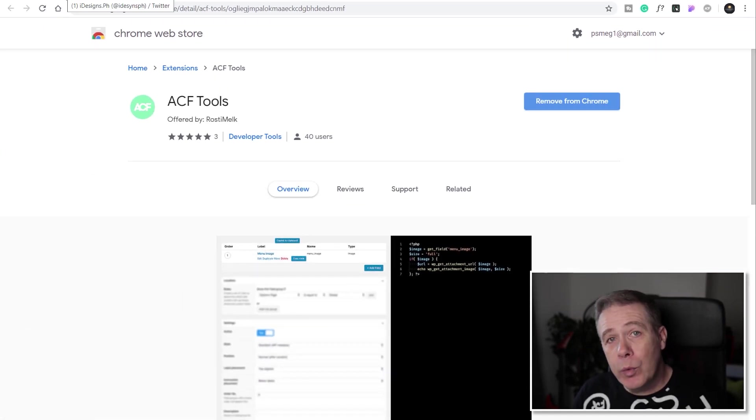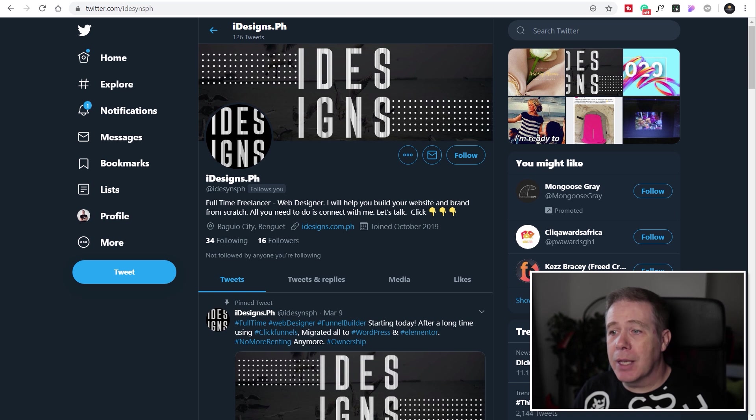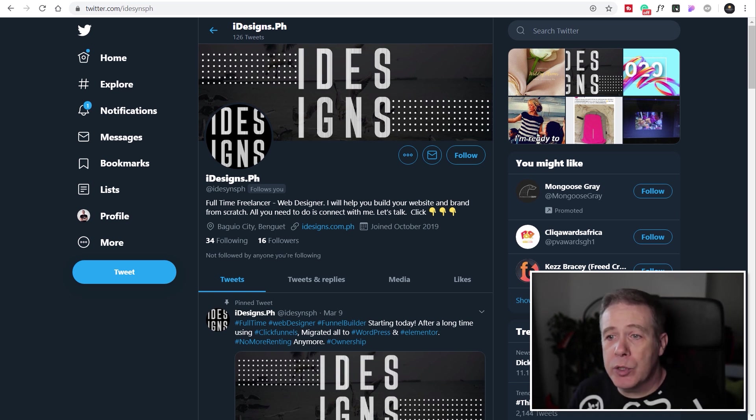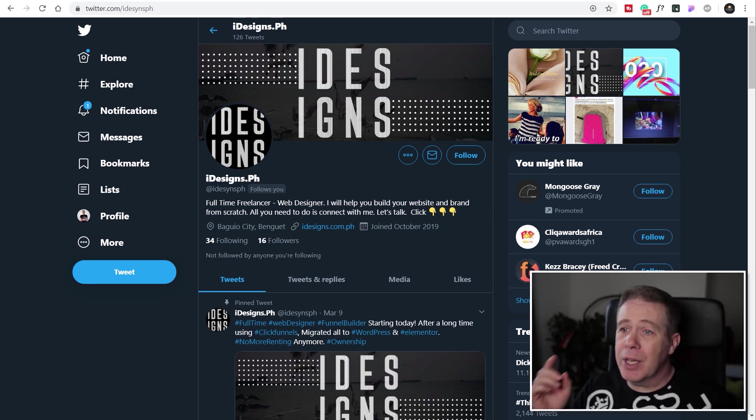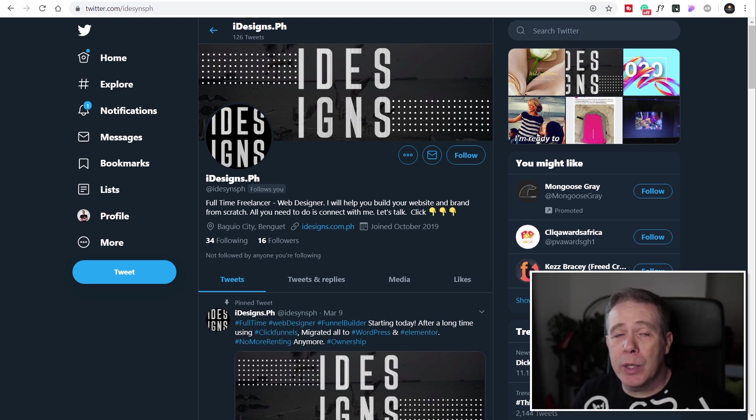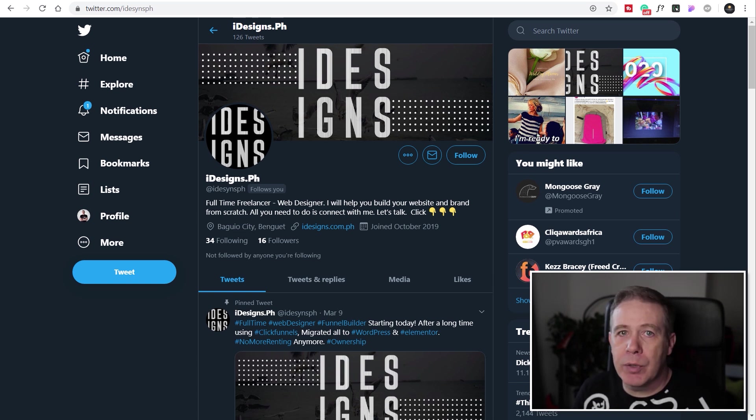Now first of all before we move on and take a look at this, a big shout out to iDesigns.ph, one of my Twitter followers for suggesting I take a look at this. Thank you very much and if anybody else has got great suggestions let me know on Twitter, Facebook, whatever method you want. I love checking out great tools.